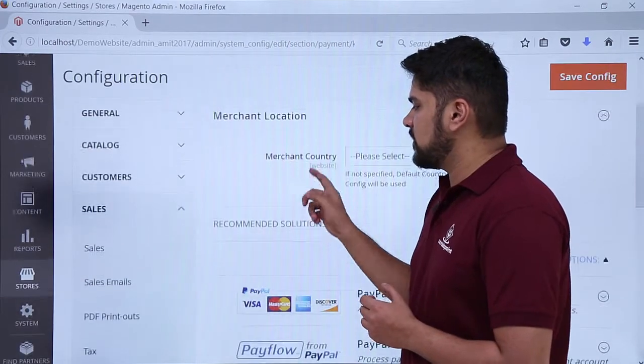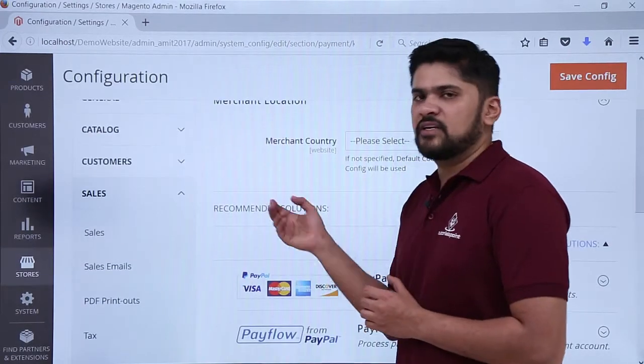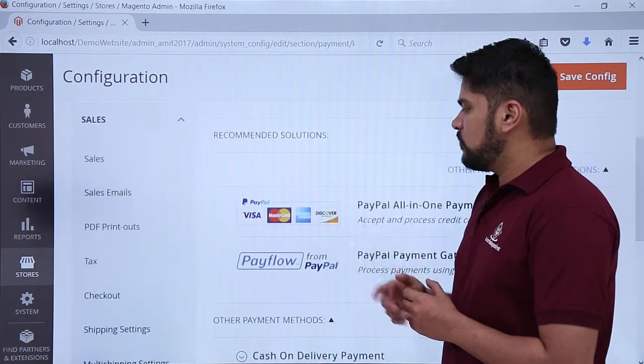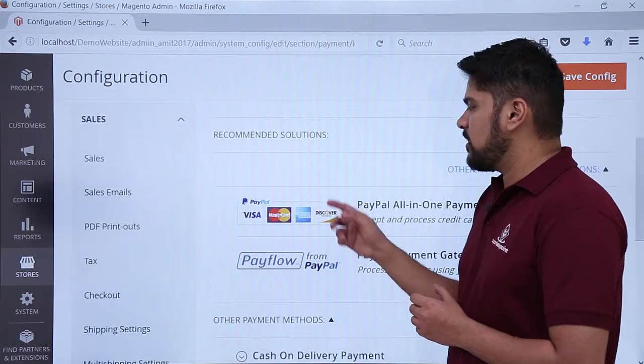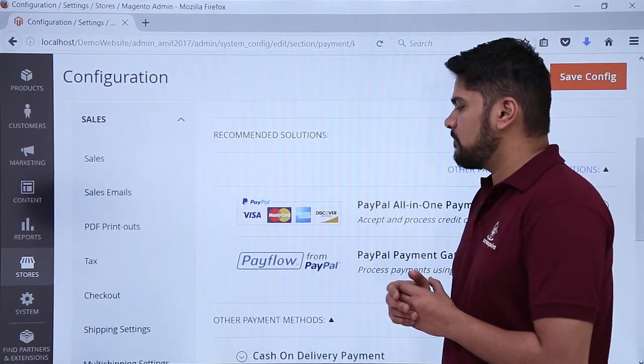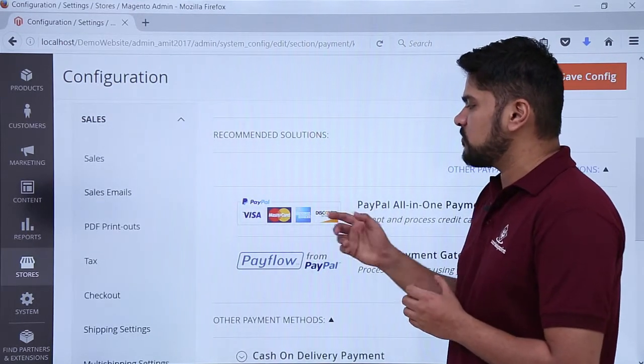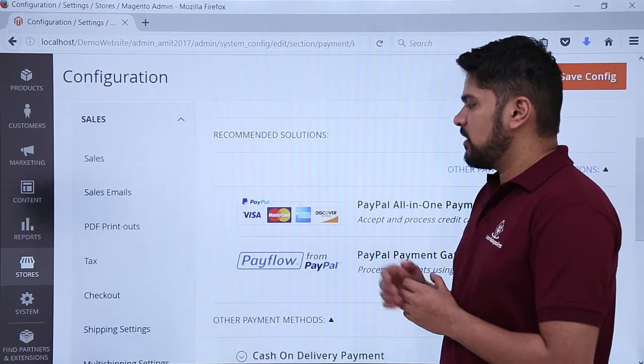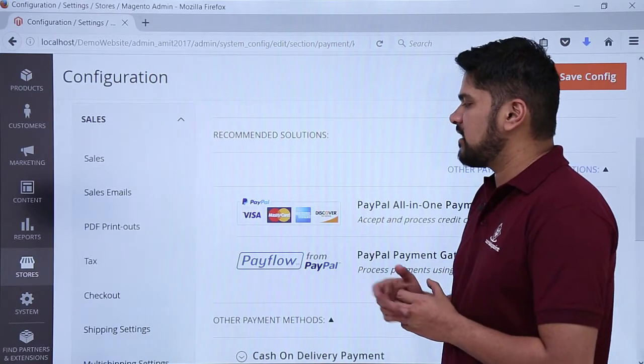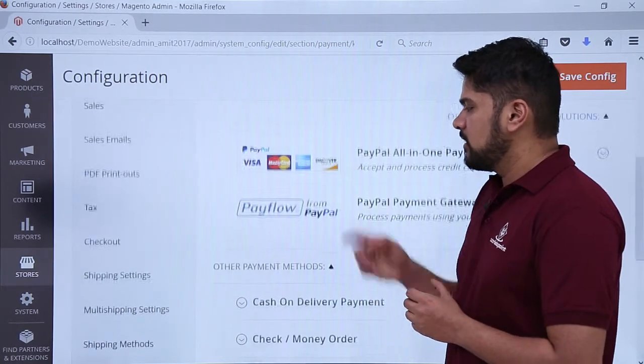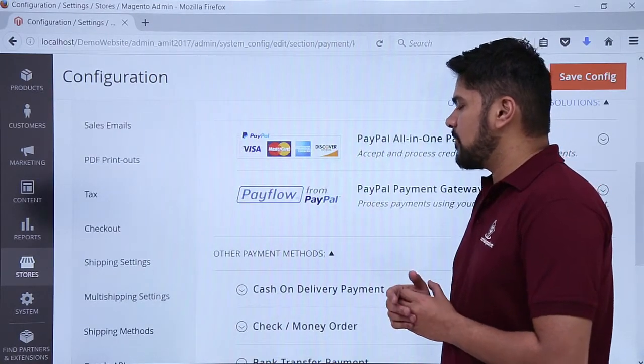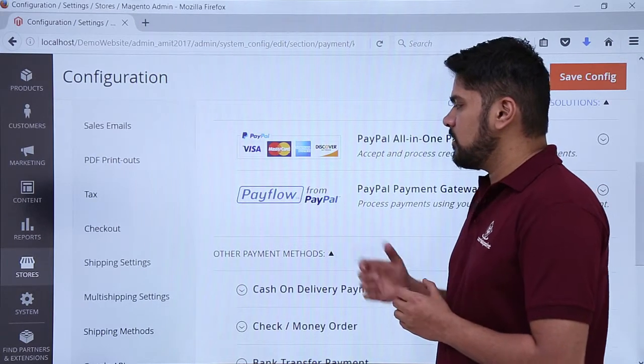You have reached the payment method section. First you need to set the merchant location. After that, recommended solutions are visible. First one is from PayPal. You can enable PayPal payment gateways from here. You can pay through credit card and debit cards. Two types of PayPal payment gateways are visible.